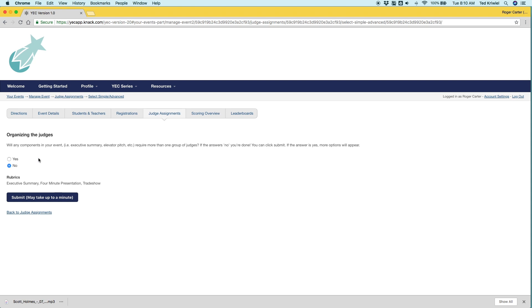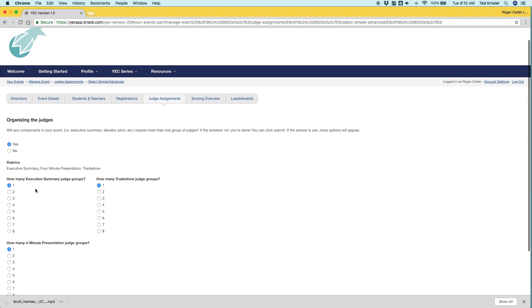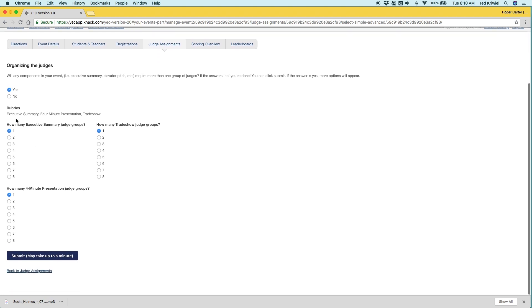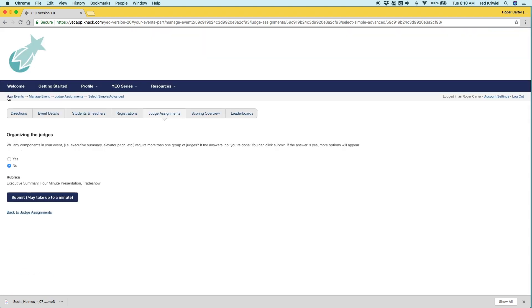And when you do that, you'll see each component pop down below and you can decide how many groups you'll have for each component. For this example, we're just going to do a simple event and just say that all components have one group. But if you have questions about that, or if you have a complex event, I think it would be good to talk with your e-community point person because they could be really helpful in getting you prepared to do that.